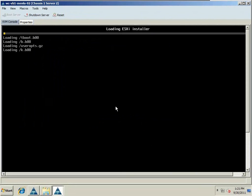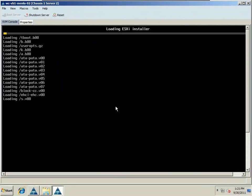The ESXi installer is now loading. And within a couple seconds, what we're going to see is the ESXi installation options.